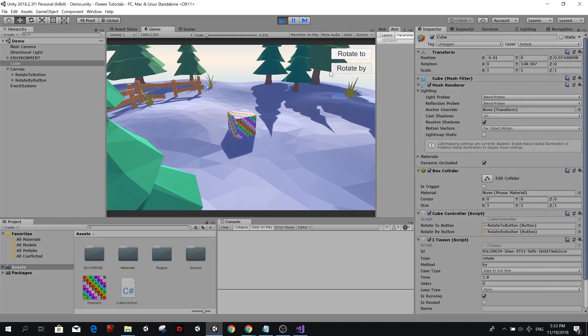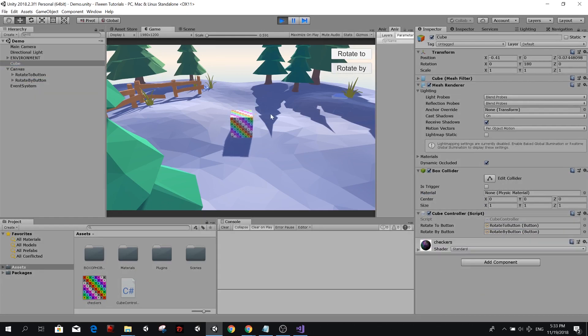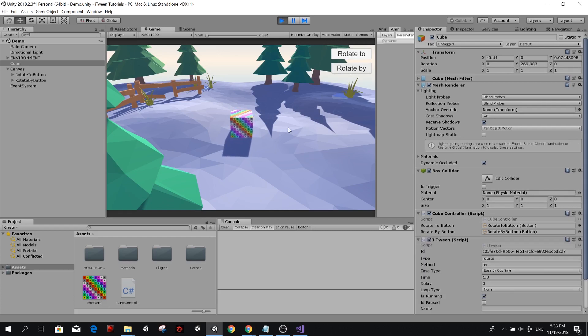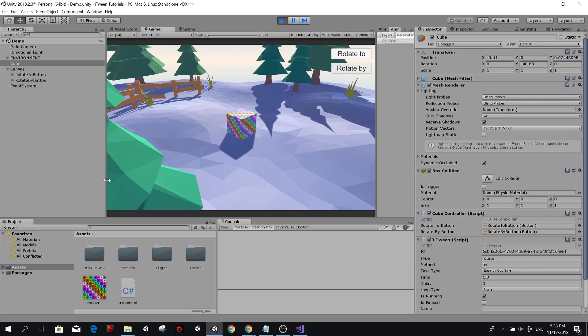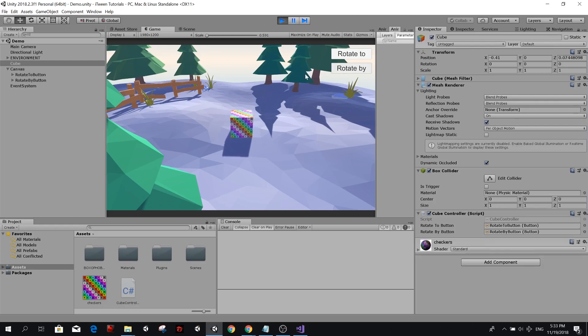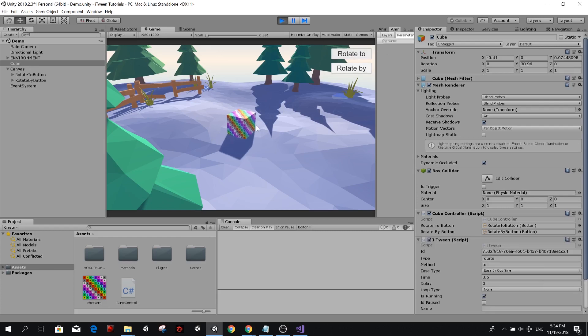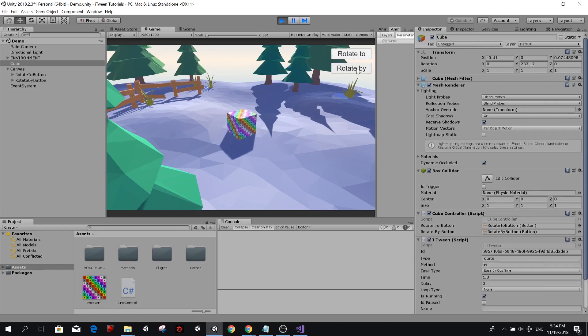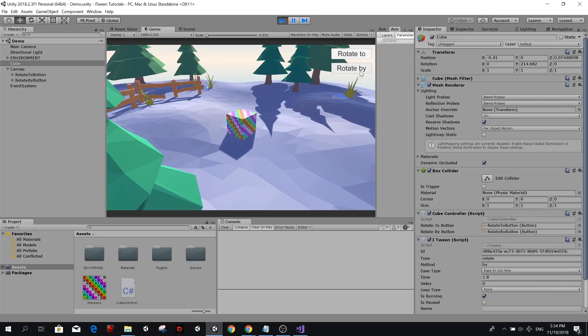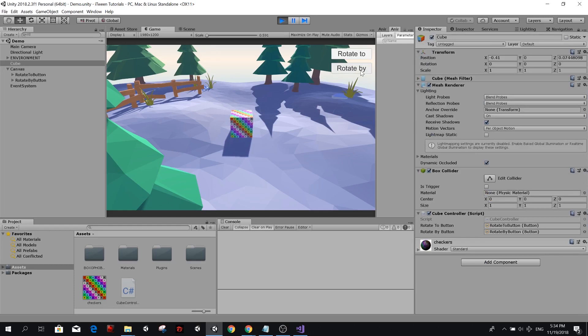Now we can try the function, rotate by. And then you see it rotated 90 degrees. Now we can rotate it again, 90 degrees, 90 degrees. Every time it's going to rotate by 90 degrees. If we rotate to, however, it's going to rotate back to the rotation, the vector three rotation that we defined on our script. So rotate to, and it's going to go back to that position. So rotate by, and then rotate to. Rotate by, rotate by.